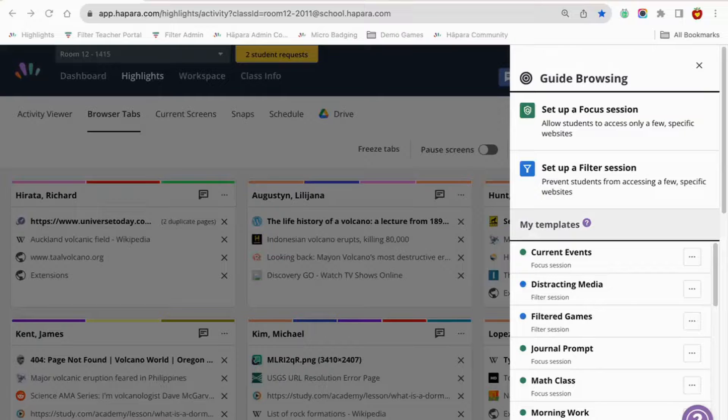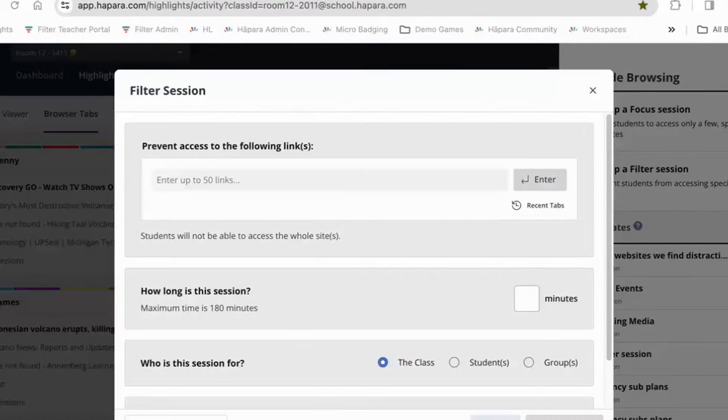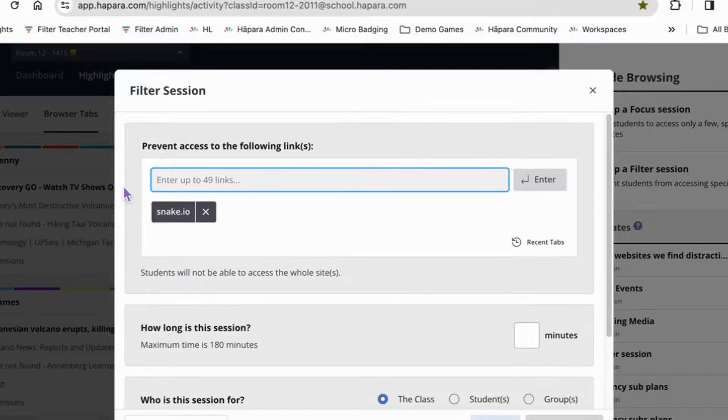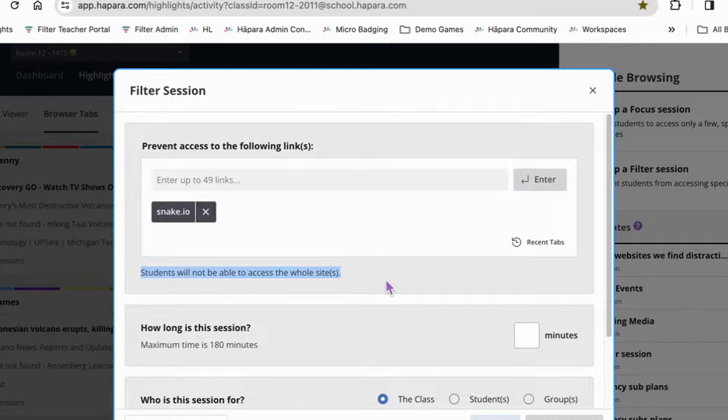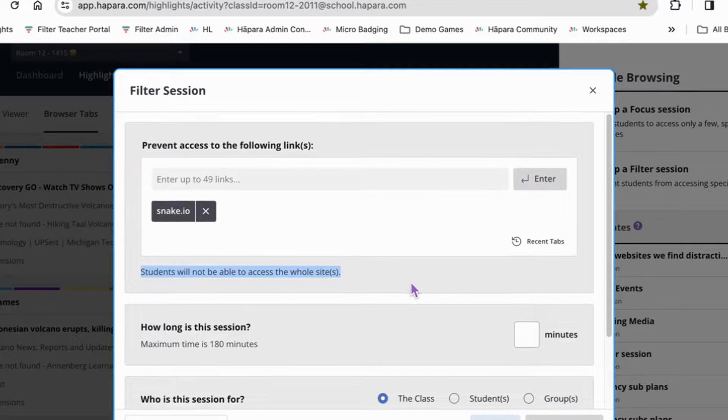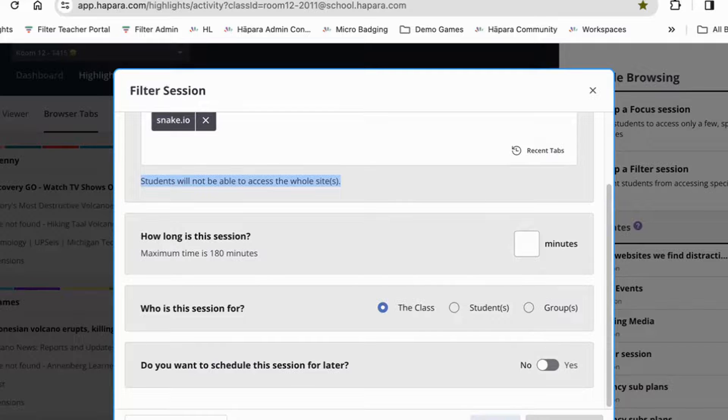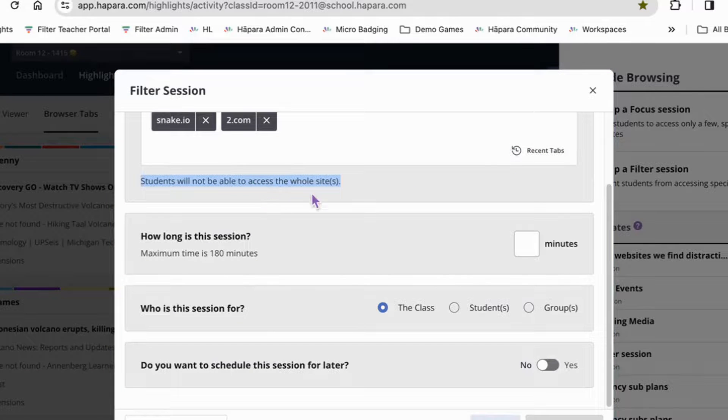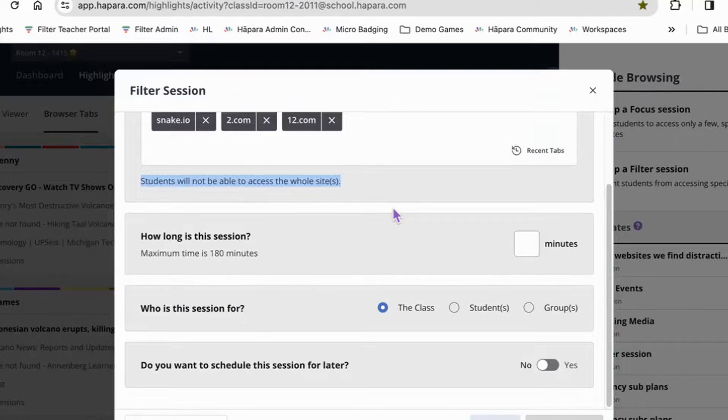Filter sessions are great for when learners are working on something more open-ended, where they need to exercise good digital citizenship but aren't quite ready to make 100% of the choices about the content that they consume online. If you decide to set up a filter session, you'll be able to enter up to 50 websites that learners are not allowed to access during the browsing session.